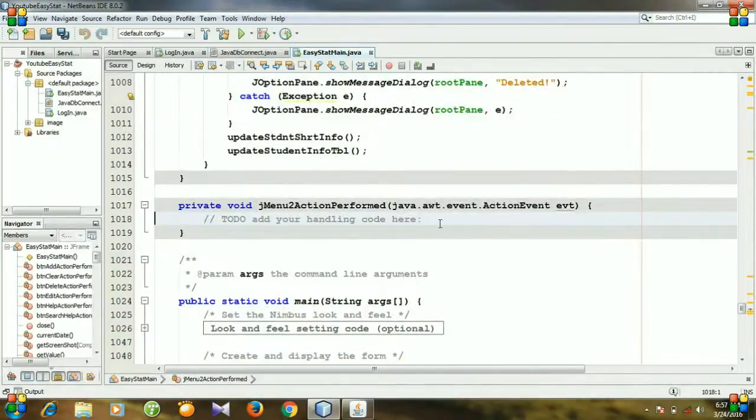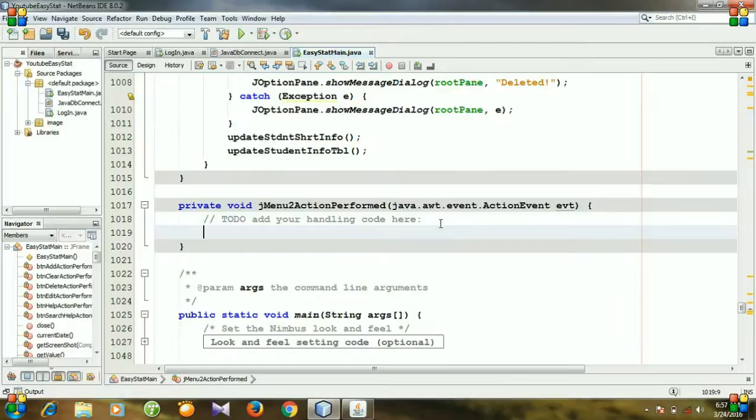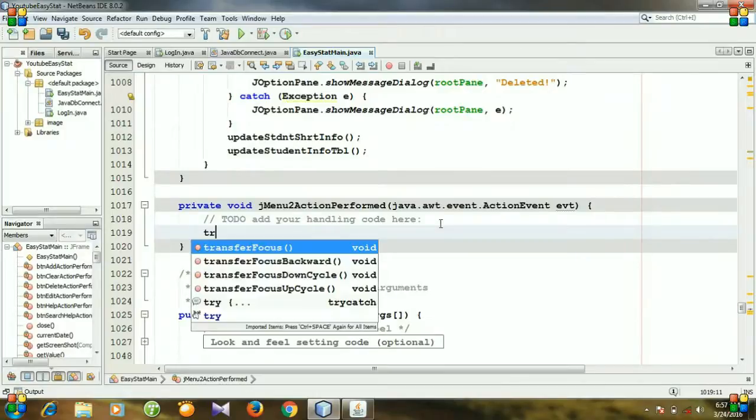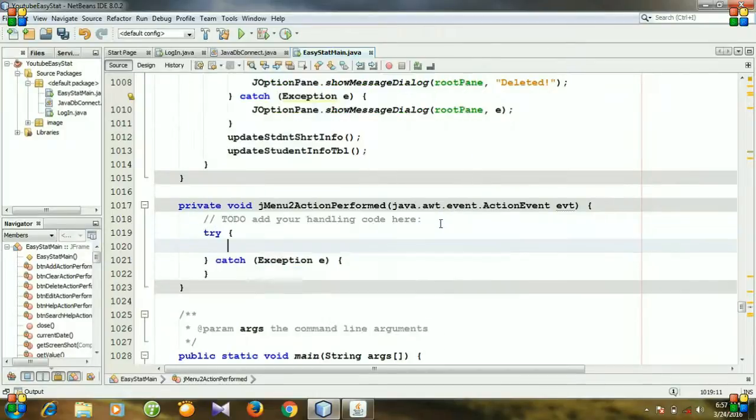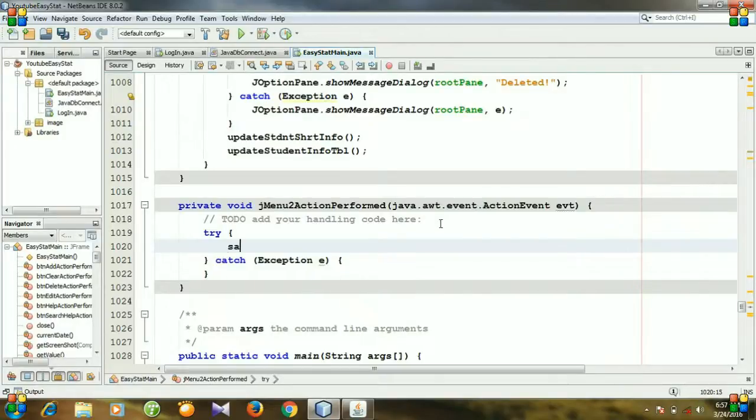And here is our section. So at first we need a try case block. And then we will call the method save screenshot.